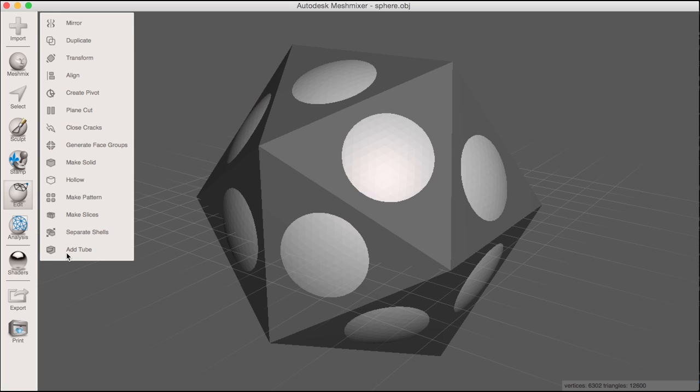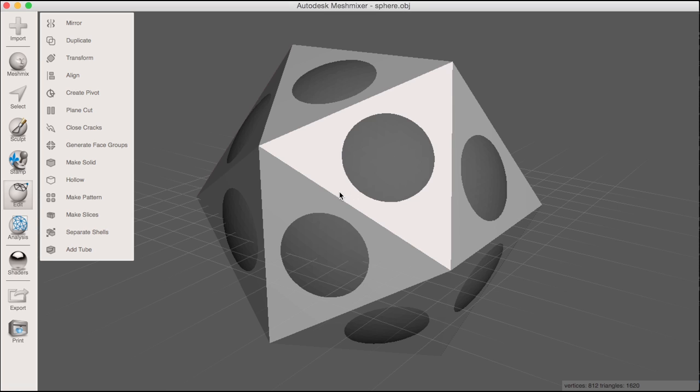Now I will make the boolean difference between these two objects, but before I do I will add some more resolution to these objects with the remesh tool. Booleans in MeshMixer in general behave better if you have more triangles and if the two objects have a similar density of triangles. It's easy enough to add some triangles to my objects with the remesh tool.